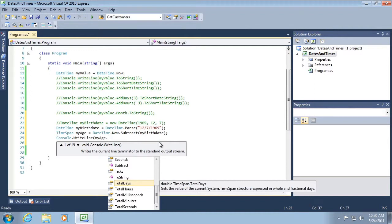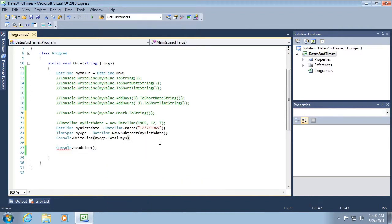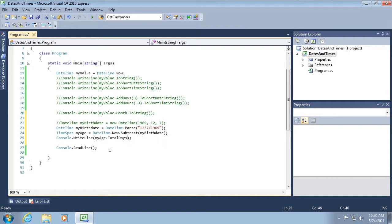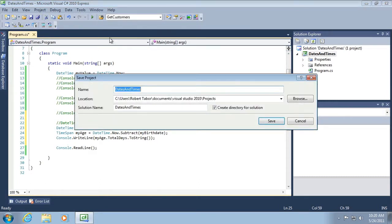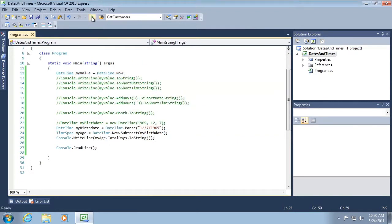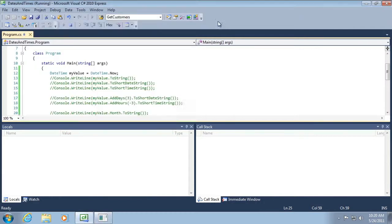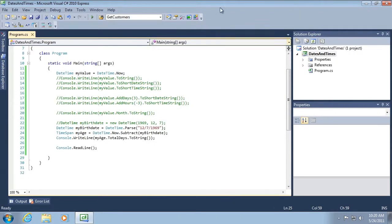display how many total days I've been alive. And this will return back a double. So let me just do a ToString on that to explicitly convert the data type. And let me run the application. And you can see that I've been alive for 15,143 days. I feel old all of a sudden.